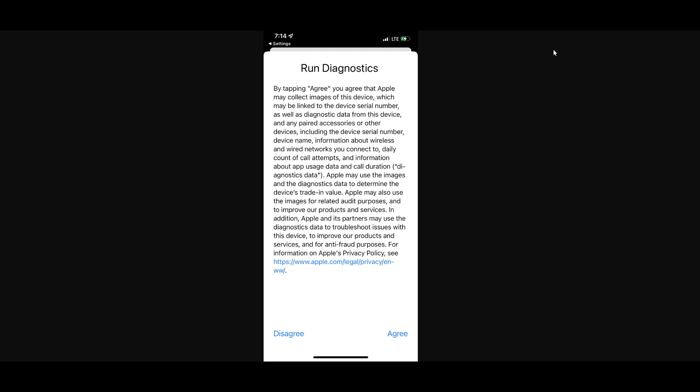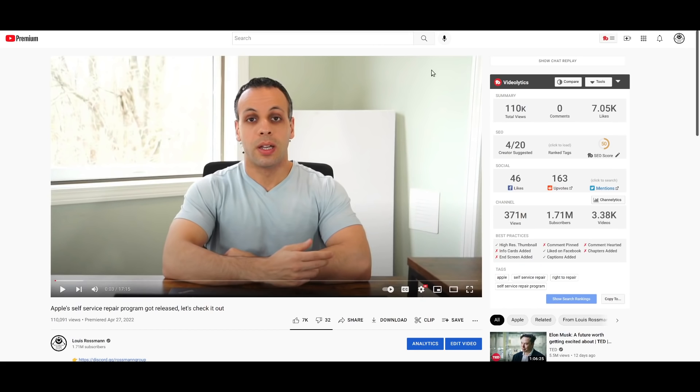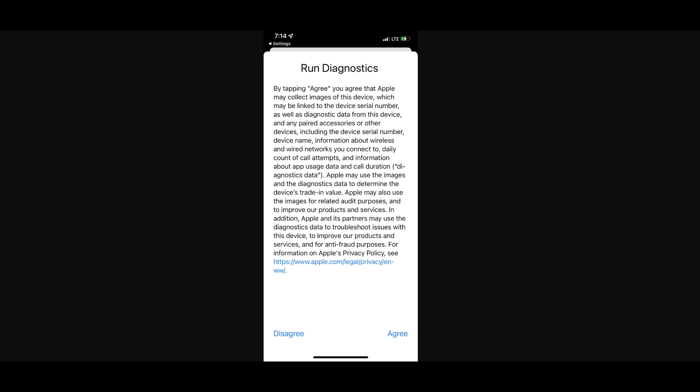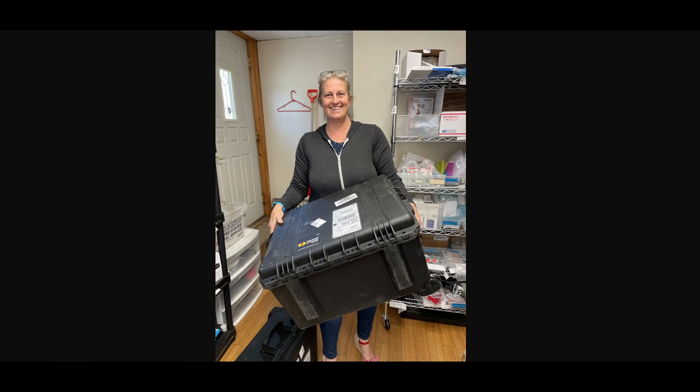If any of you are curious about this self-service repair program, I talked about it in this video for 17 minutes, and I did not bring this up because the program had not been out for a long enough period of time to actually purchase screens and tools through it. But now that it has been out long enough for people to actually get tools, I have a couple of questions for all of you.